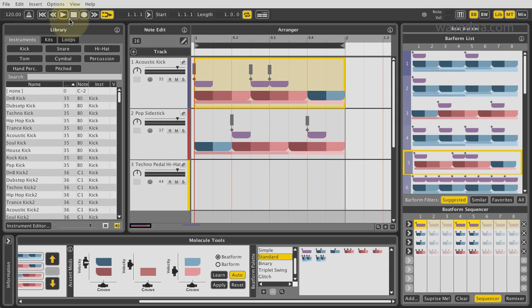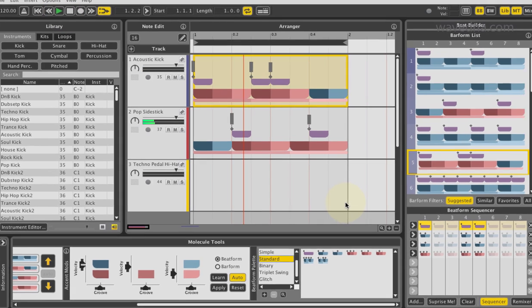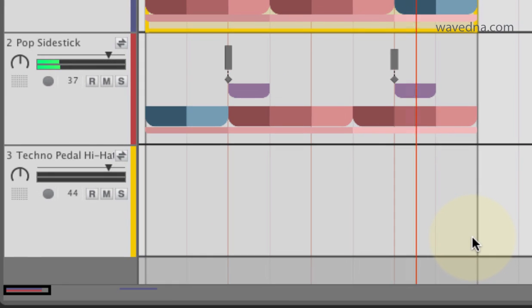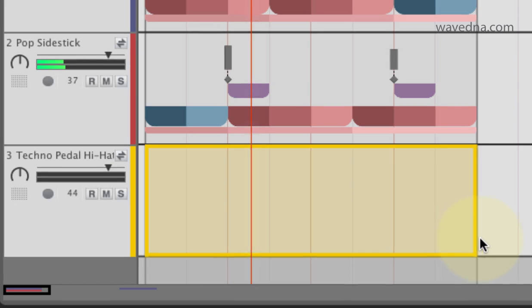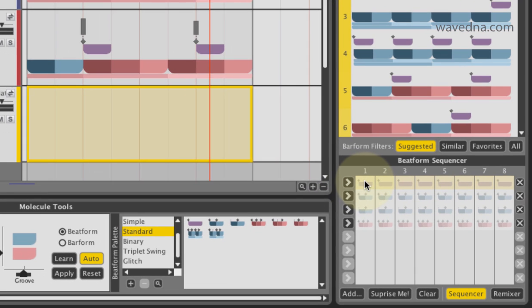First, select a bar in the arranger. For this example, click the hi-hats. Then, click on any beatform to swap it into the beat.